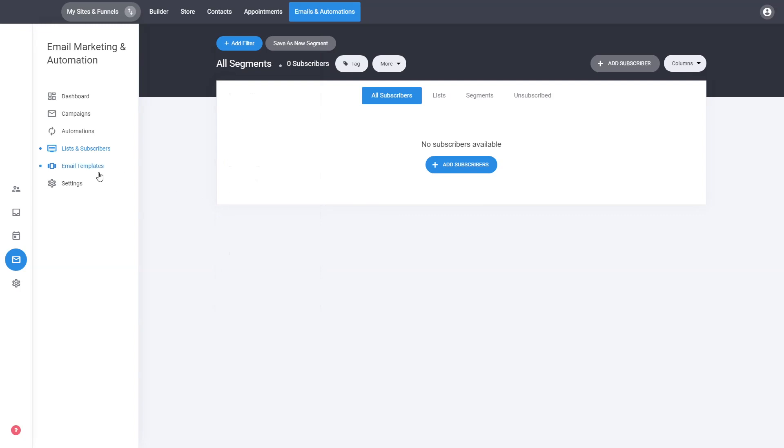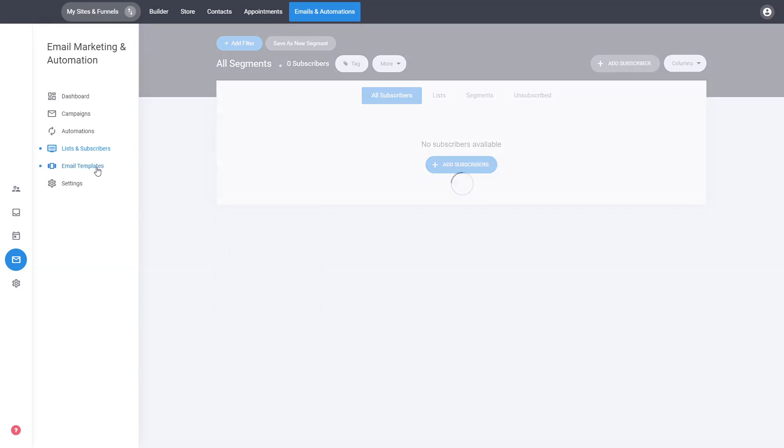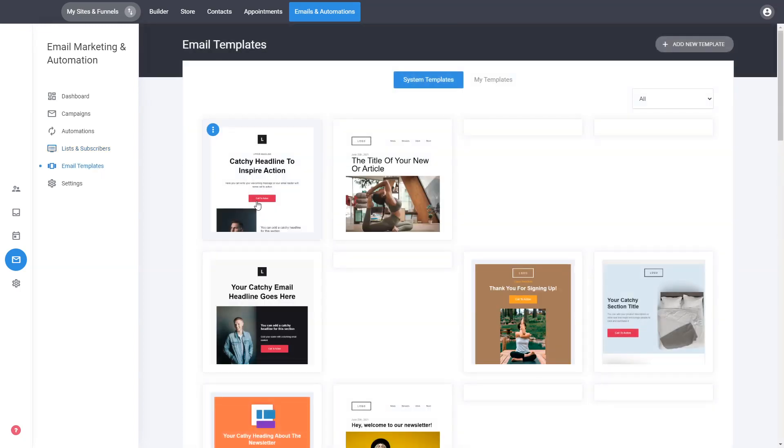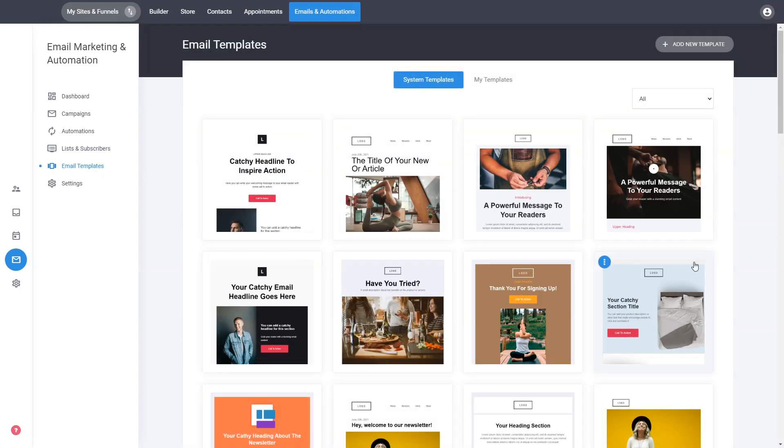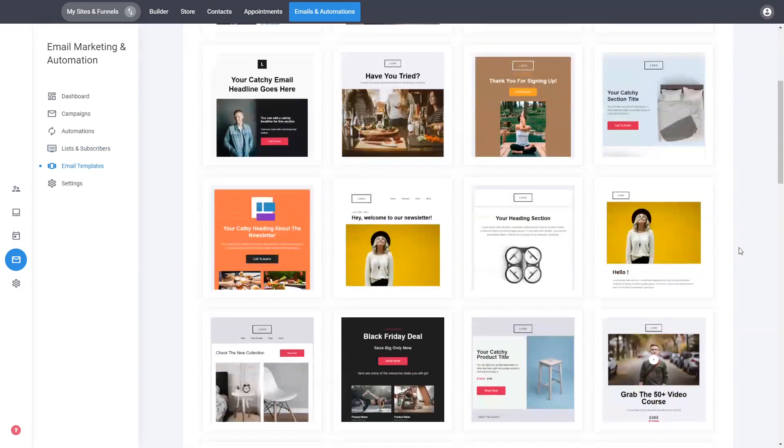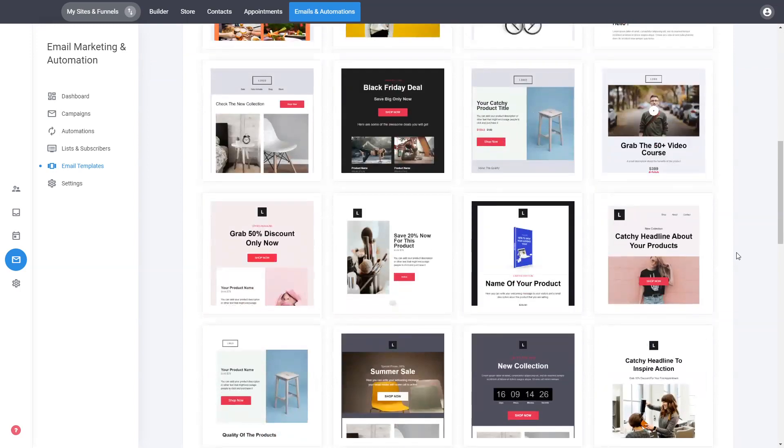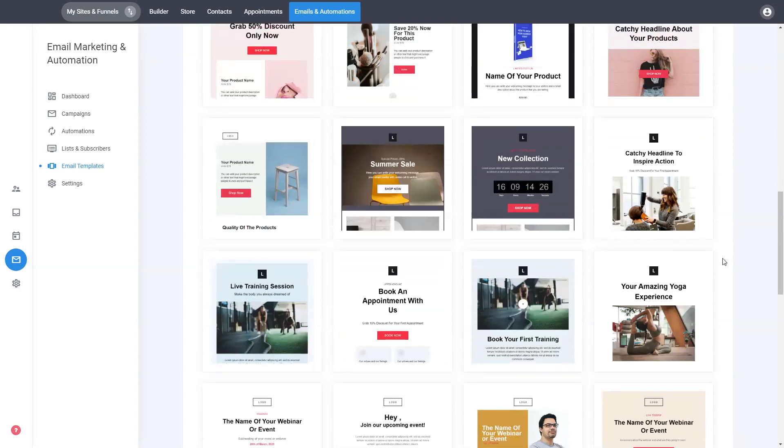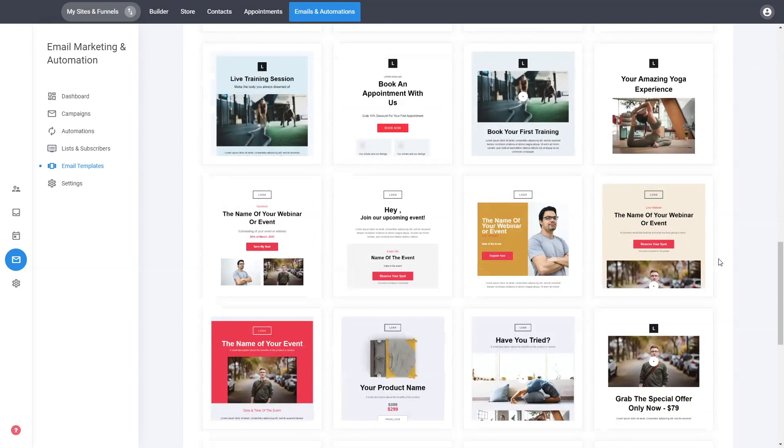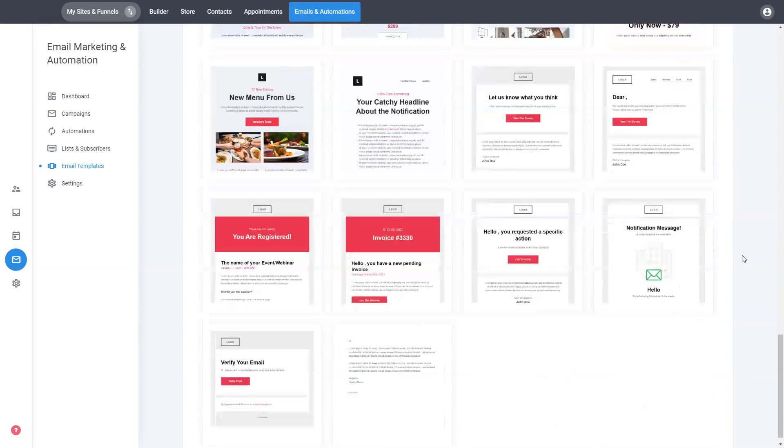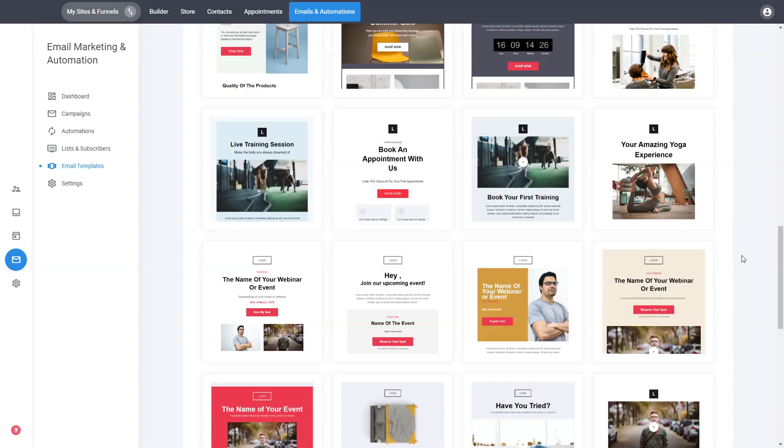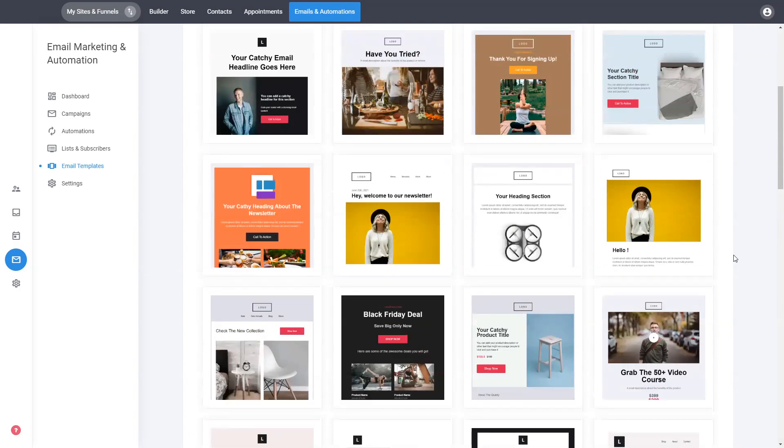Then you have the email templates. The email templates are basically all the designs created by us that you can start using right away for your campaigns. They are fully customizable with the system. You can drag and drop and adjust the elements, the styling, add new additional things to them, and you can create whatever emails, simple or complex, that you want.